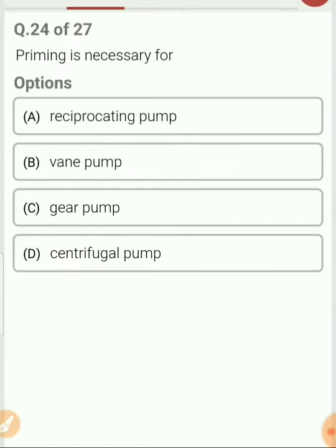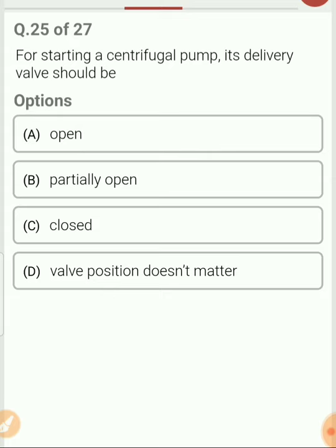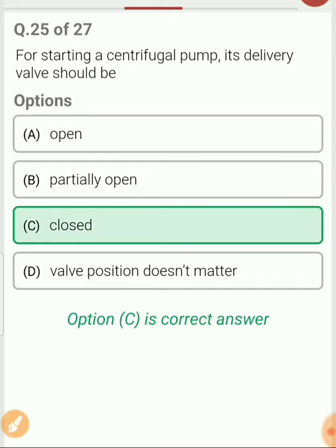Priming is necessary only in case of the centrifugal pump. Question 25. For starting the centrifugal pump, its delivery valve should be closed.